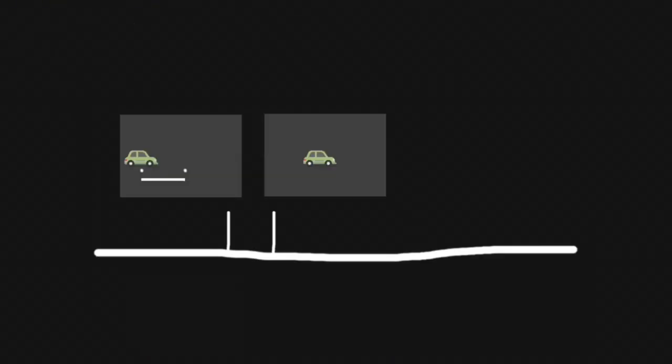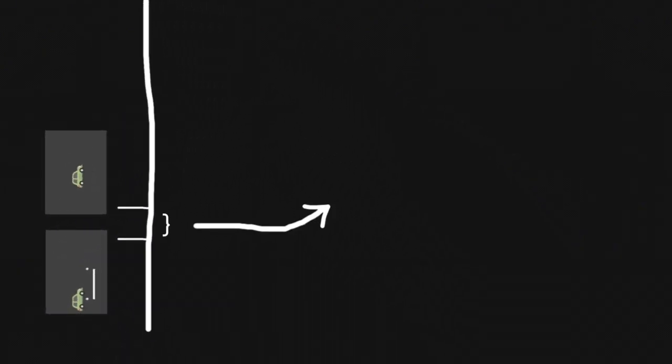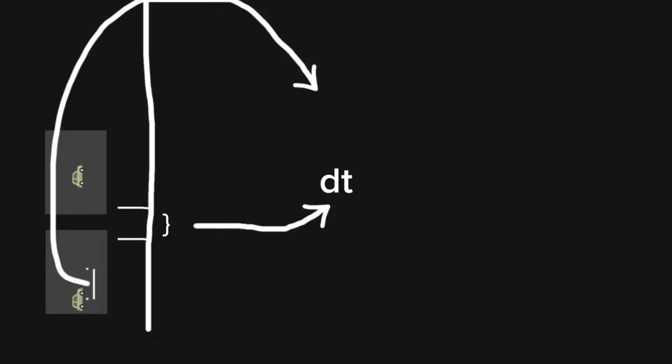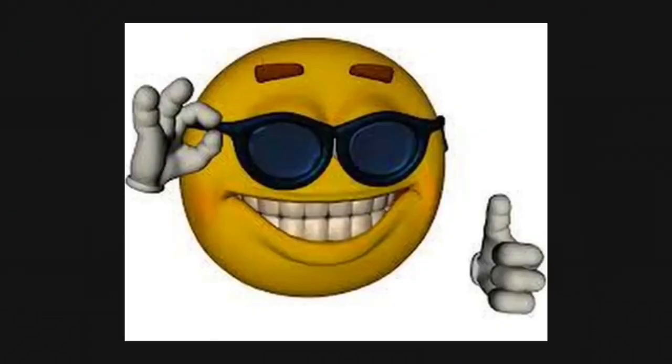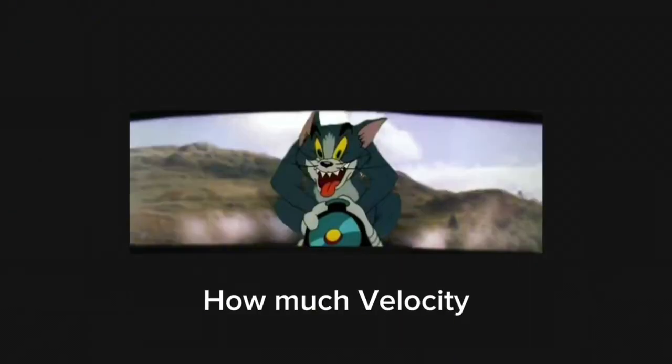Great. Let's look at some cult symbols now. The small interval that we did is represented as dt, and the distance traveled as ds, which we divided to get velocity. Great. Now we know how much velocity the car had right before it stopped.